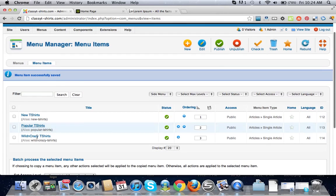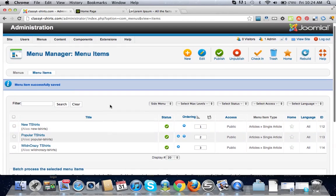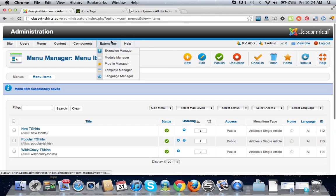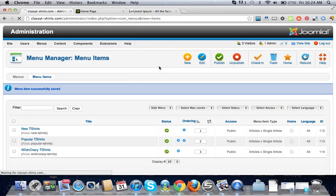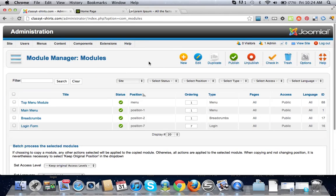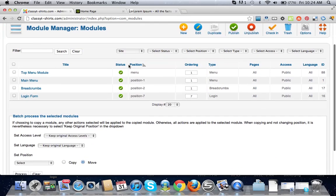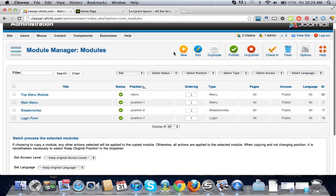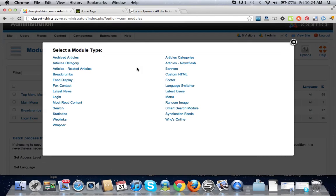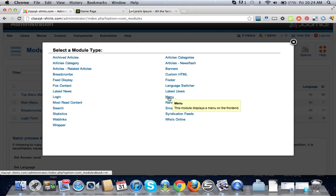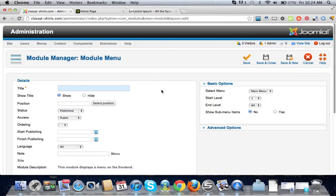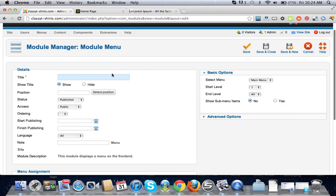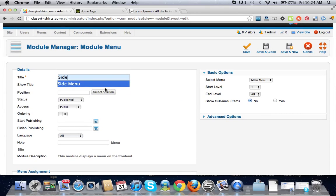So now we have our menu items all set up. Now we just have to connect them to our module. Let's create a new module here. Again, it's going to be a menu module. Let's call it side menu.